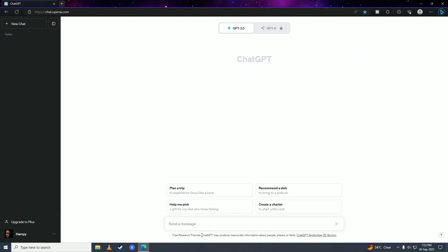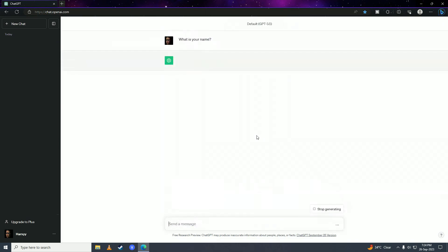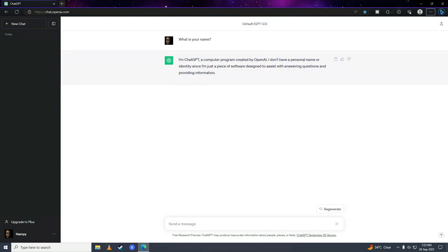For example, I can say anything. I'll say 'what is your name,' and that's it. That is how you can login to ChatGPT.